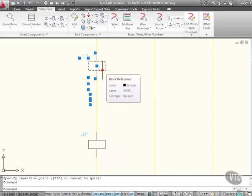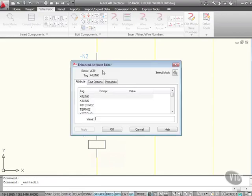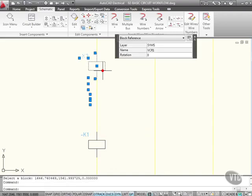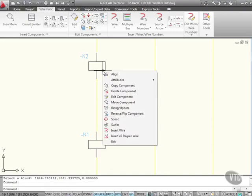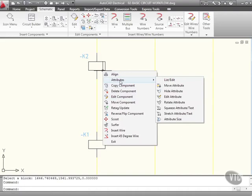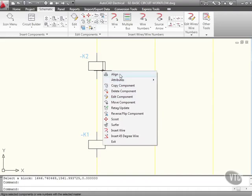Now, these are just blocks. So if I double click on that block, I can edit it using the enhanced attribute editor like that. Or if I click on it, right click, I can copy the component, delete it, change the attributes of that component, or align it.